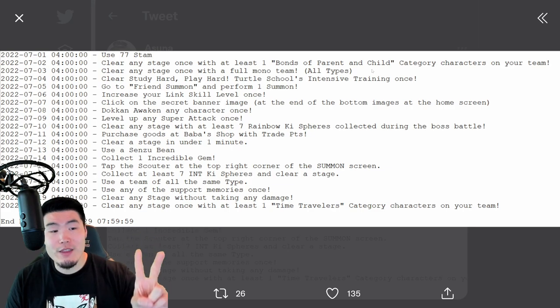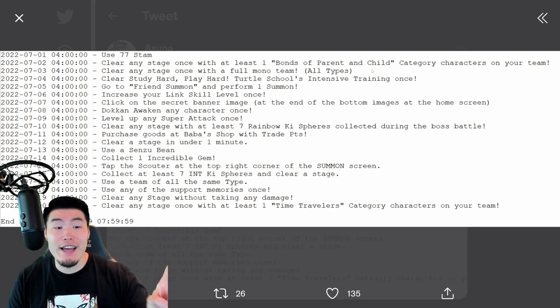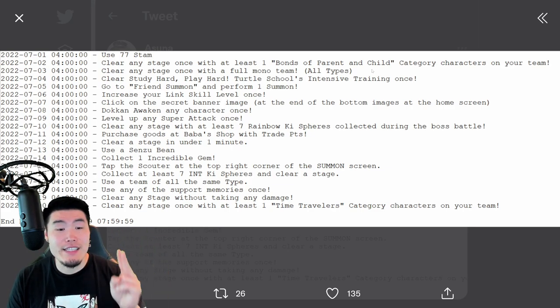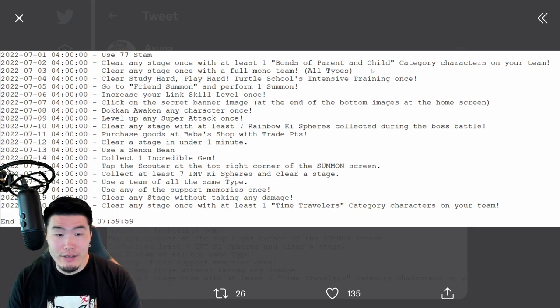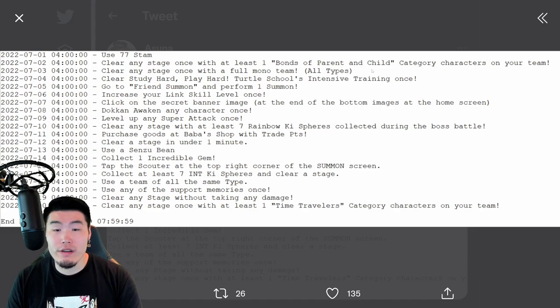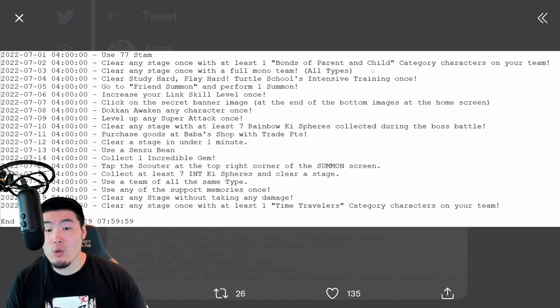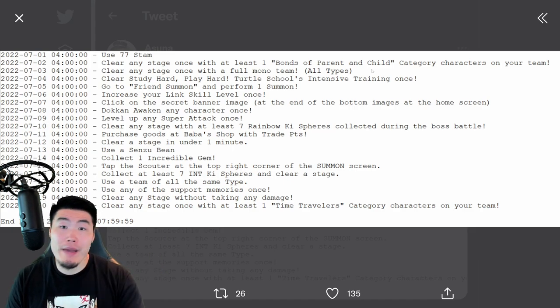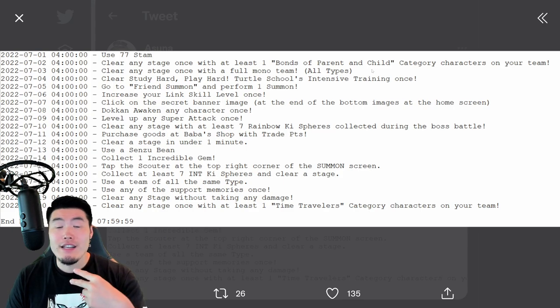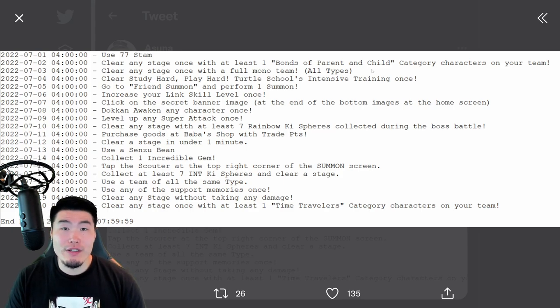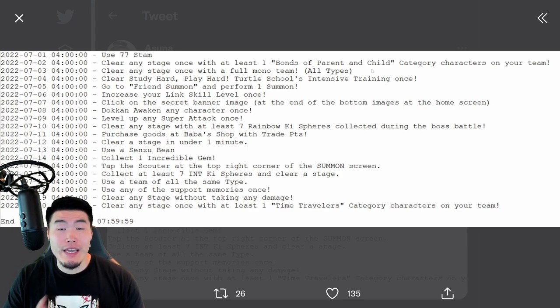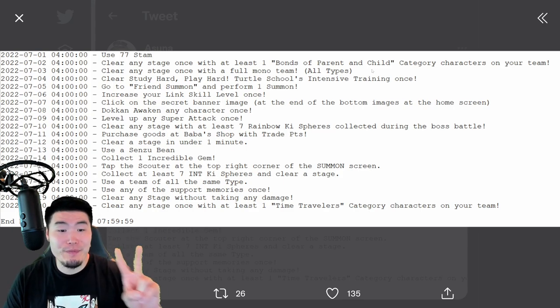For the second ball of set three, which is July 15th, tap the Scouter on the top right corner of the summon screen. So basically, just go to any banner and check out the Scouter, check out the featured units, and you'll get your second ball.